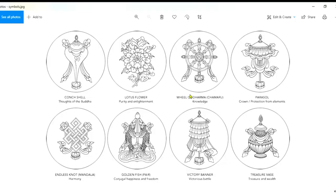The wheel of the Dharma represents knowledge. The conch represents the thoughts of the Buddha. The victory banner represents the victorious battle of the Buddha's teaching over all hindrances. The parasol represents protection as well as spiritual power. The lotus flower represents purity and enlightenment. The treasure vase represents inexhaustible treasure and wealth. The pair of fish represents conjugal happiness and freedom from restraint. The endless knot represents harmony.